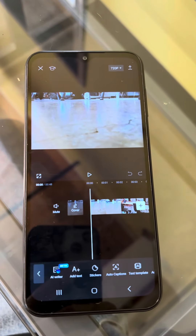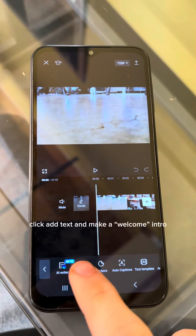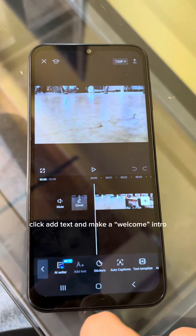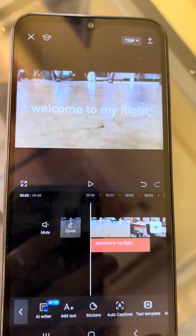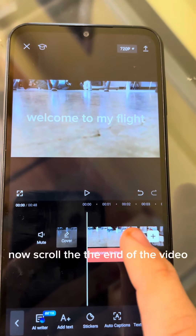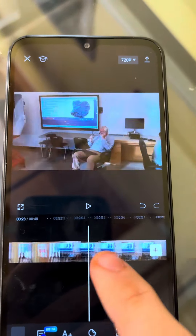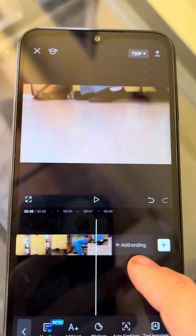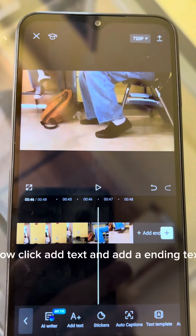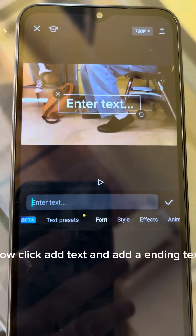Click Text, then click Add Text and make a Welcome Intro. Now scroll to the end of the video, click Add Text, and add Ending Text.